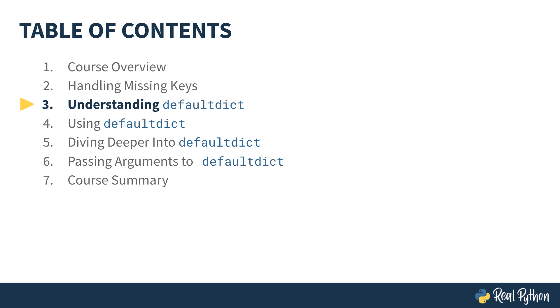Welcome back! In the last lesson we looked at how dictionaries handle missing keys using just what they have for being dictionaries. In this lesson we're ready to look a bit more closely at defaultdict.